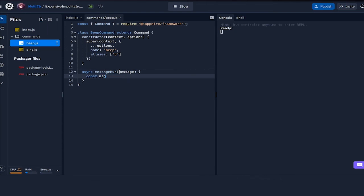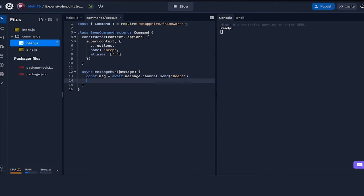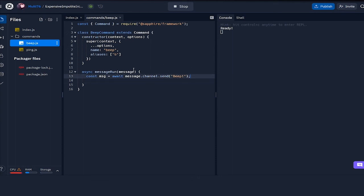Now the message run function. Here I'm going to be defining const message equals await message dot channel dot send beep. Now we're going to be editing this message. How you do that is you take the message object right here, which is returned from the channel dot send function. Once we send this message, this message is stored in this variable, and we can use this variable to edit it.